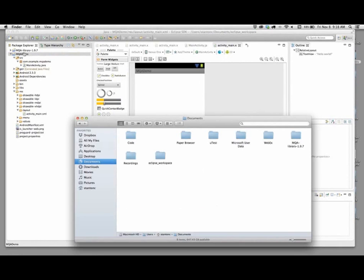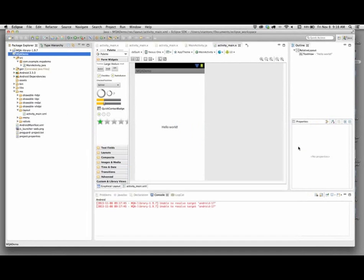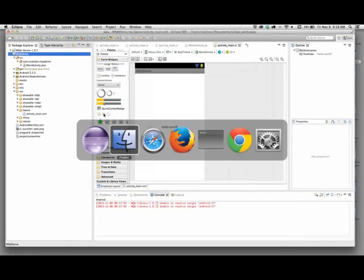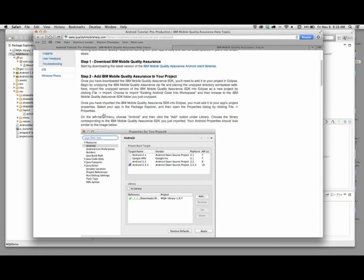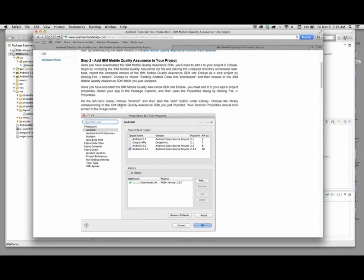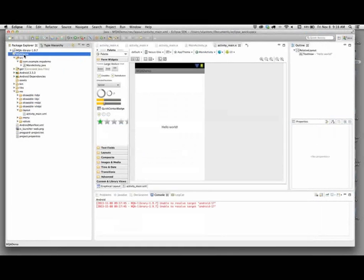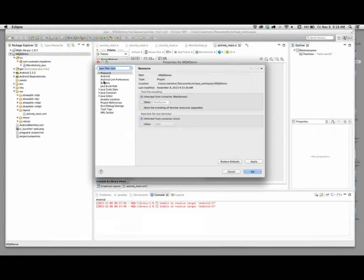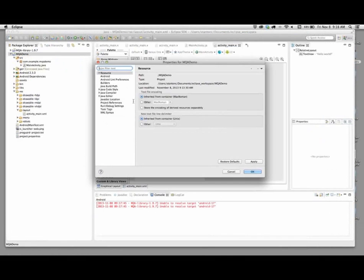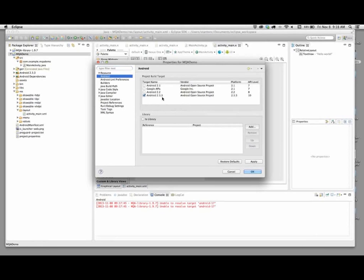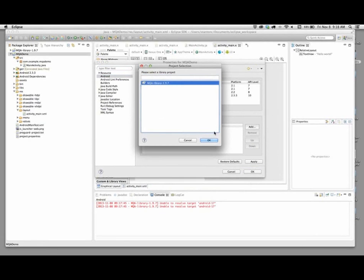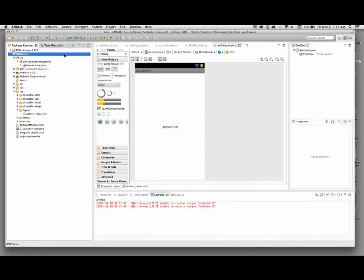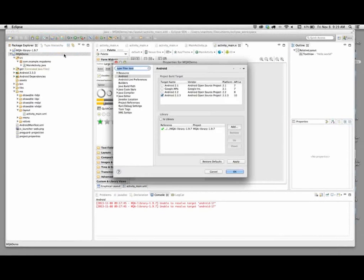We're going to go to File, go to Import, add existing Android code into our workspace. I'm going to browse to it, grab the MQA library that I just downloaded. I hit Open, hit Finish, and we've got it installed or imported. Now that we've got it imported into the folder, we just need to add it to the first project.